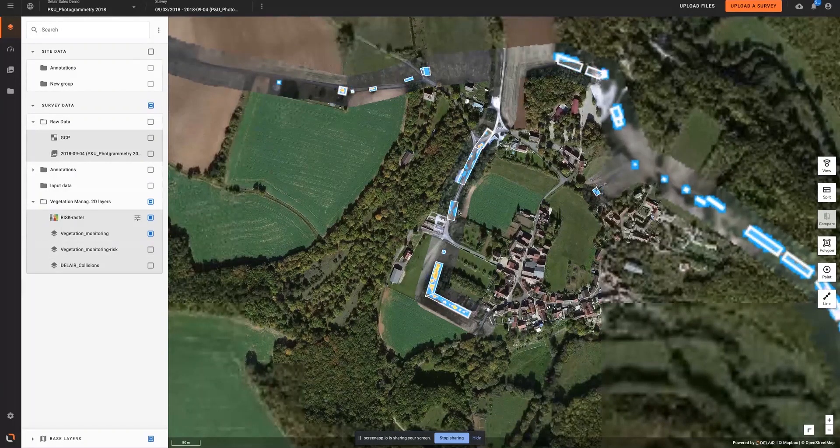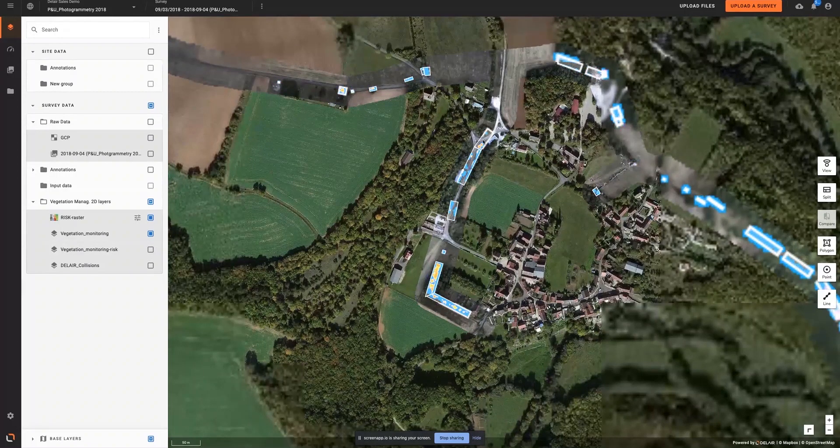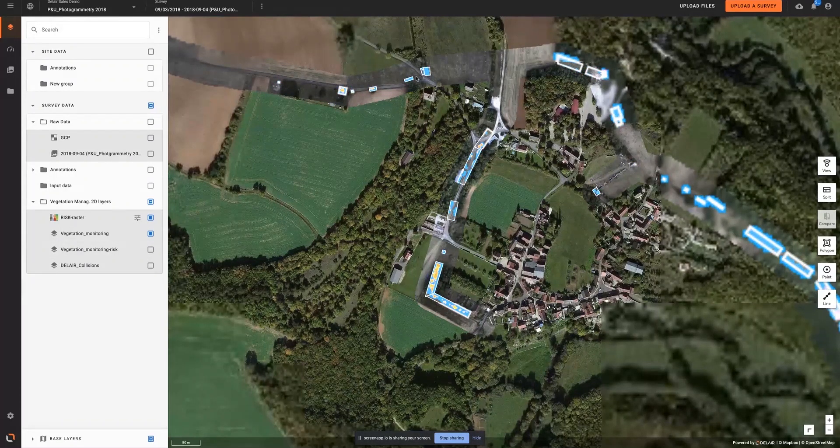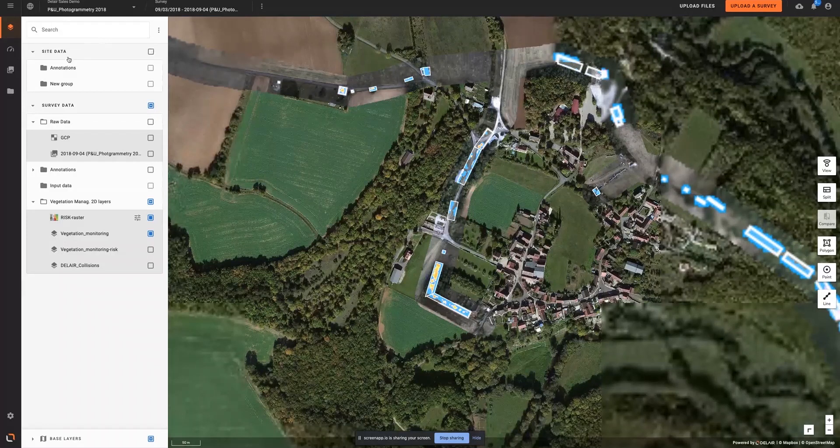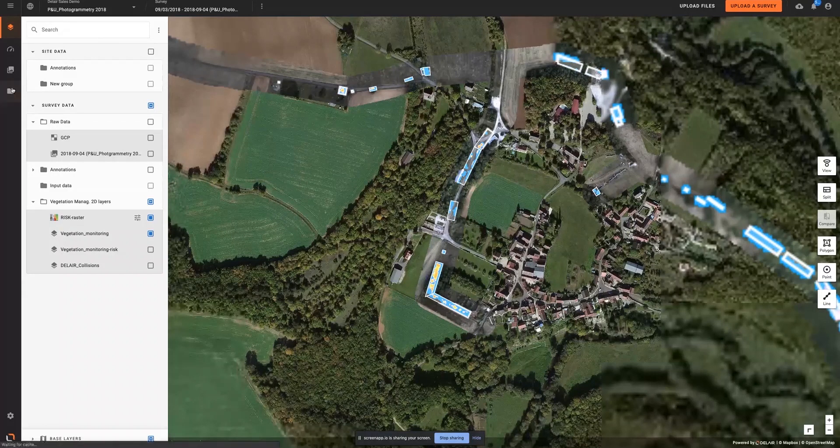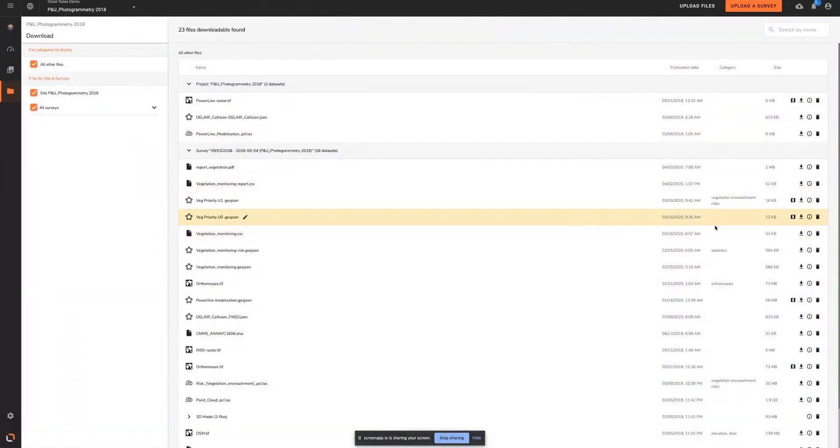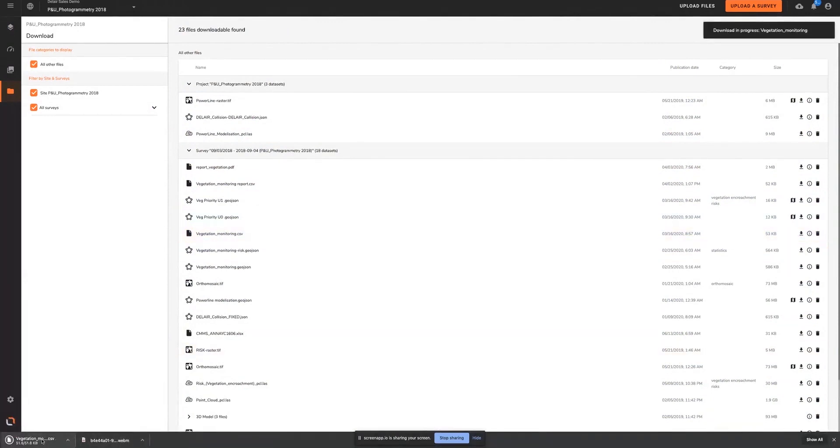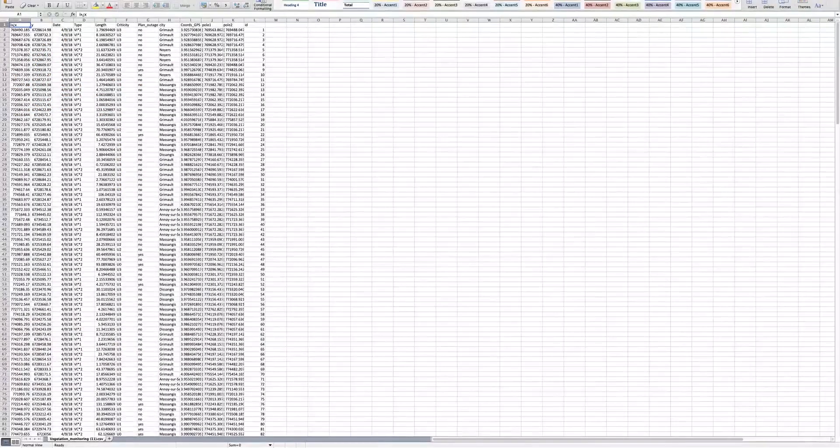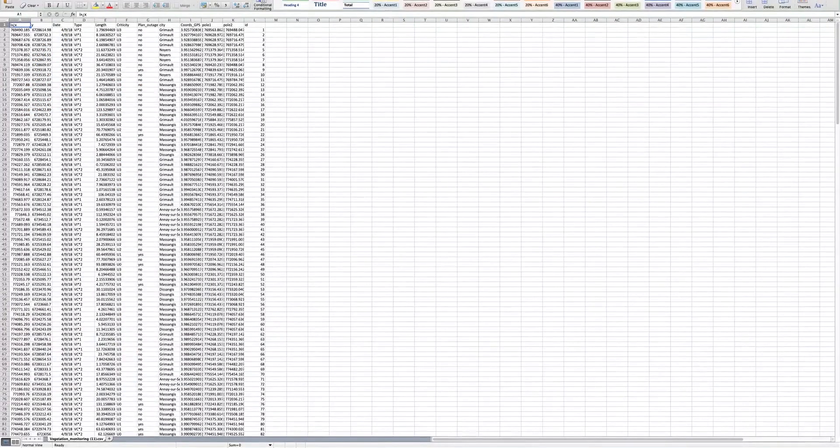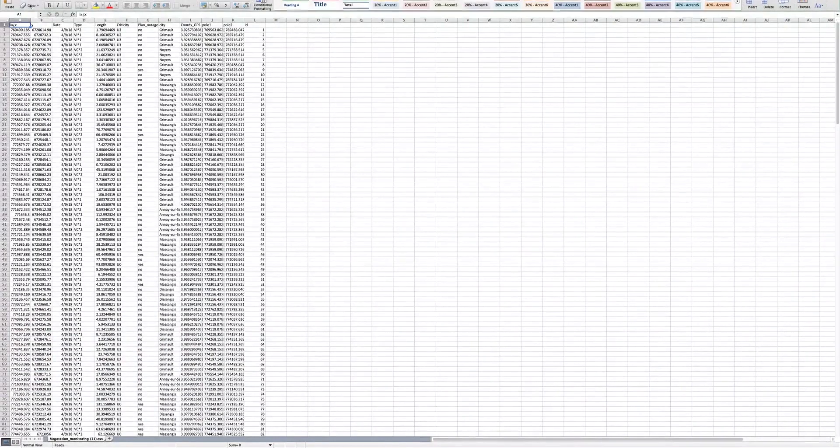Results from this process can then be exported or generated into a format compatible with maintenance or task management software. In our case, it's a CSV file. So the report contains all the necessary information for a trimming company to do their job.